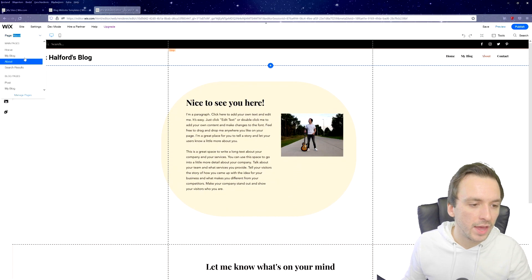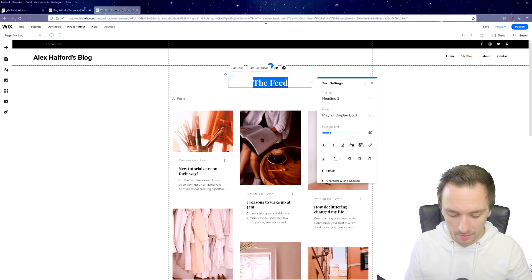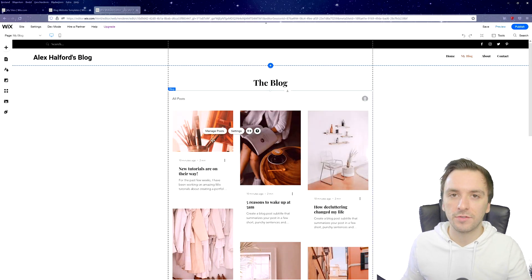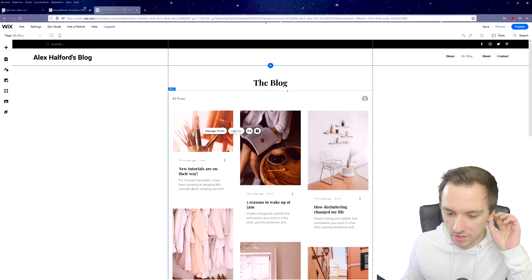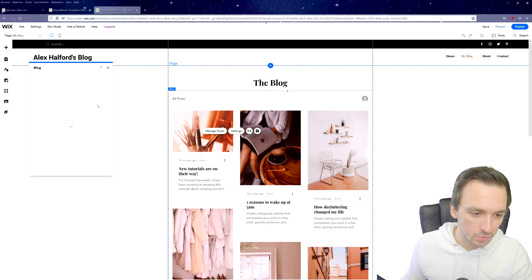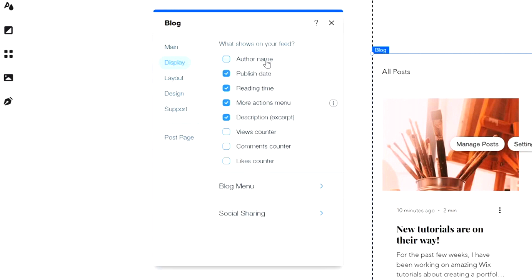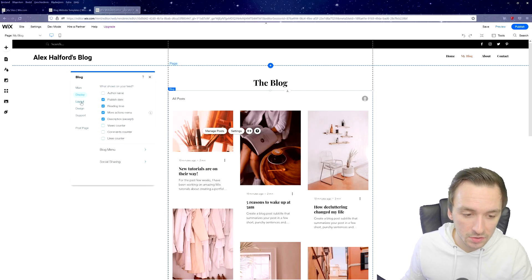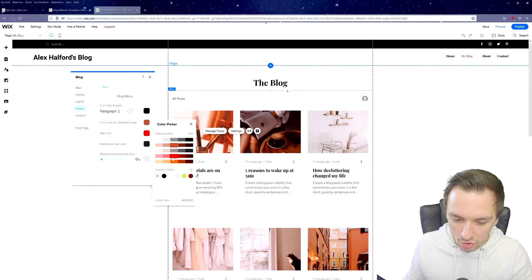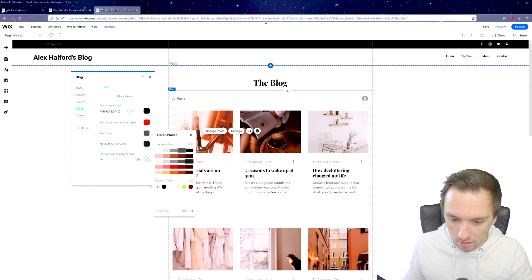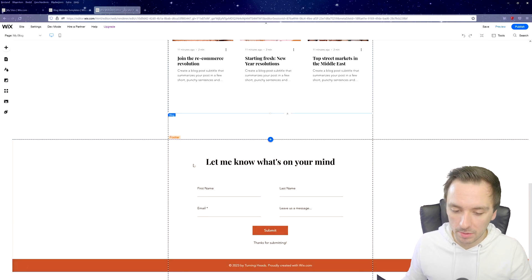Moving on to the actual blog page — you can see 'All Posts.' Click 'Manage Posts' to add posts, or click 'Settings' to change the display options. You can choose whether to show the author name, publish date, reading time, more actions menu, description, and view counter showing how many people read each article. You can also customize the blog menu colors — for example red highlights and a gray style for the alert icon.